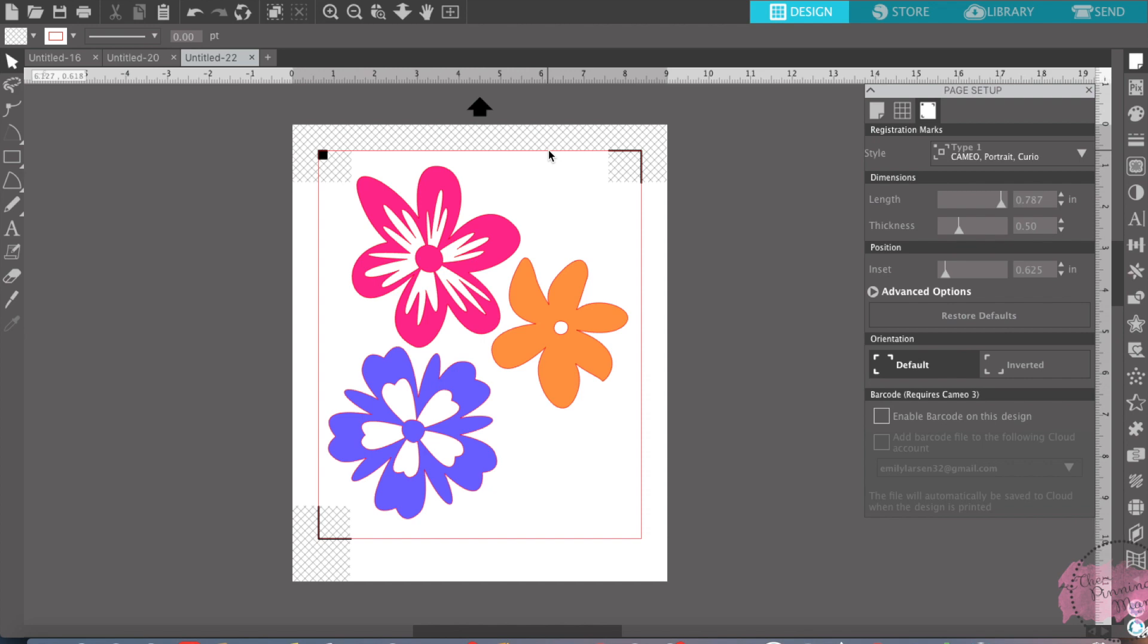Print and cut is really fun. It can be a little nerve-wracking and scary, but it's really fun and you can make some fun designs. You can do some fun things with it.